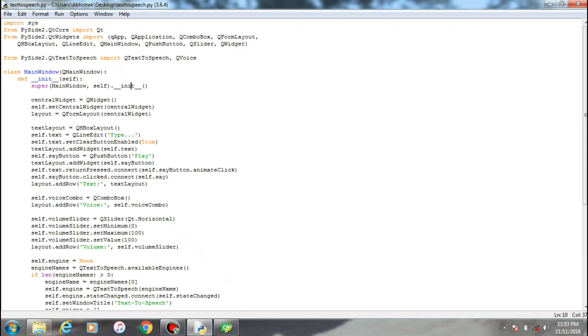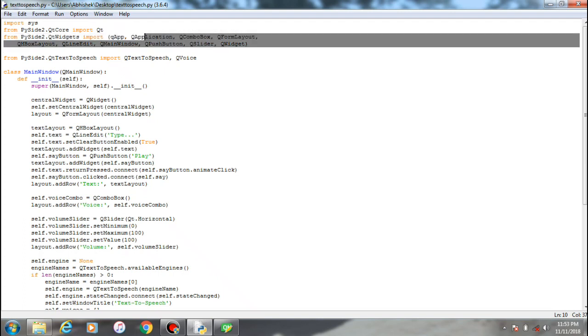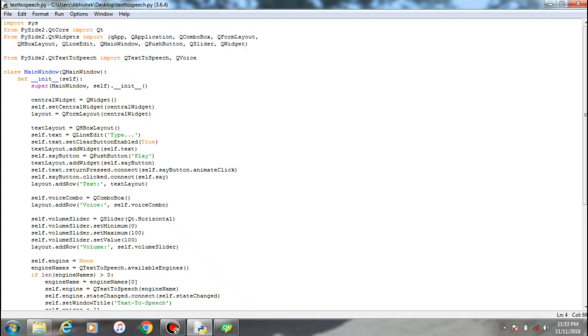Alright guys, welcome back to another video. In this video, we'll be seeing an application created using the Python module PyQt5 with its component PySide2 and core components, including things which are shown over here.